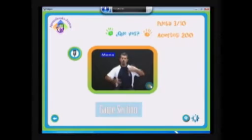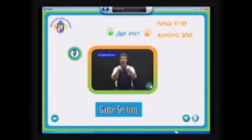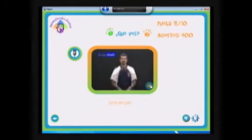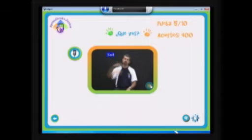Now we have the game section, in which the program shows a sign, and the regular students have to pronounce the right word.